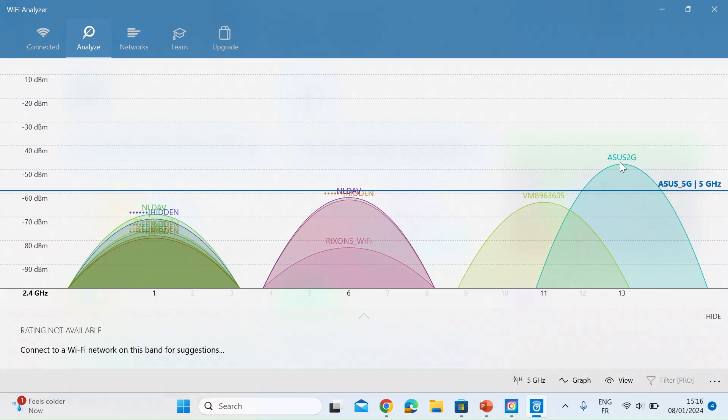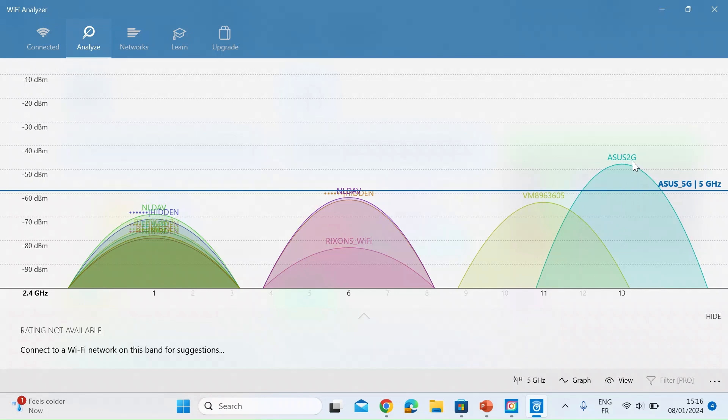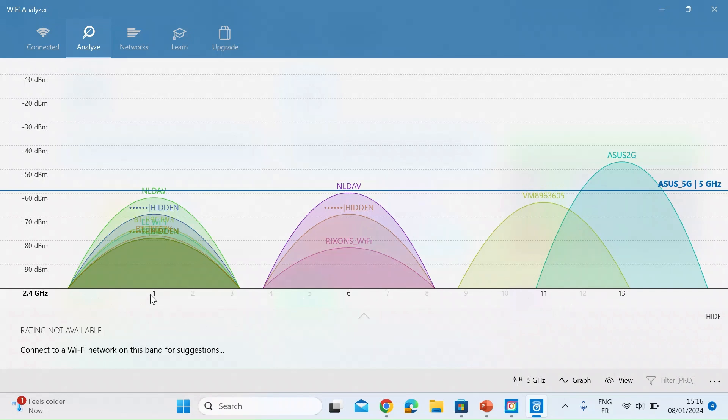So here on the right you can see Asus 2G. That's the SSID of my 2.4 gig Wi-Fi signal. That's currently on channel 13. You can see the channel numbers that run along the bottom one on the left to 13 at the top.